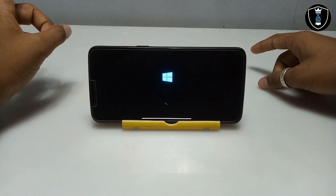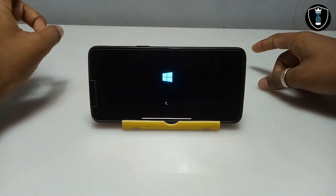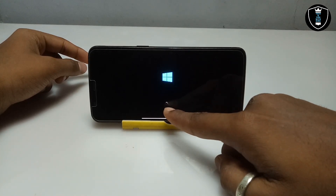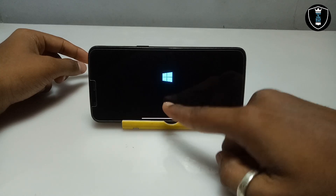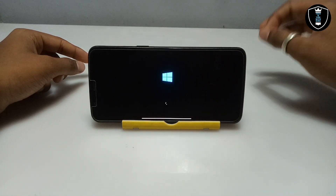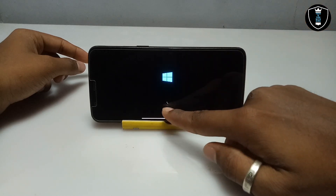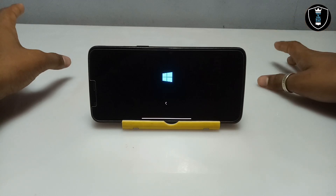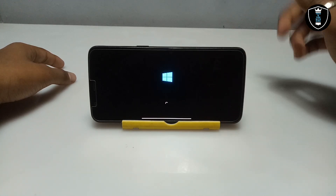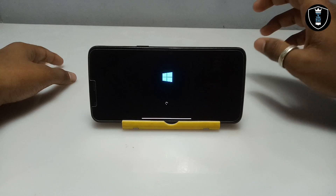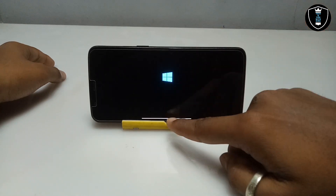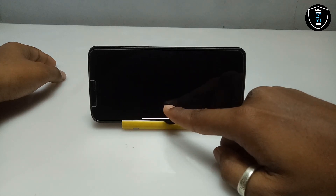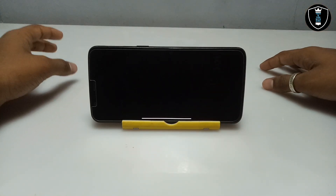One thing I want to tell you that no other YouTuber mentions: after showing the boot screen, if Windows starts showing this loading screen, it means Windows will boot successfully on Android. If this loading screen does not appear after the logo, Windows will not boot — it may take more than one or two hours and still not boot. But if this loading screen appears, Windows will boot successfully.